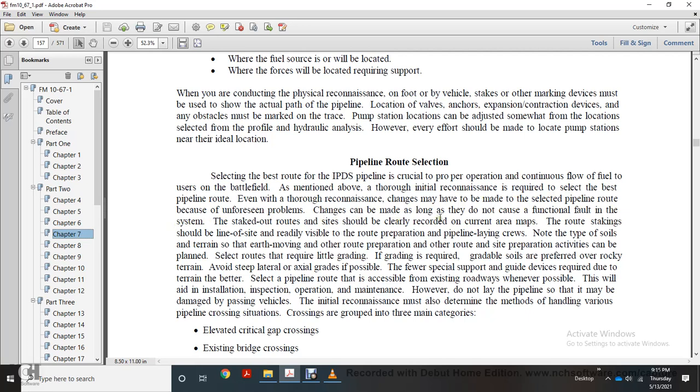Staked out route sites shall be cleared and recorded on current area maps. Note the type of soil and terrain. Select routes with required grading; gradable soil is preferred over rocky terrain. Avoid steep grades and select pipeline routes with accessible existing roadways whenever possible. This will aid installation, inspection, operation, and maintenance. Do not lay the pipeline so that it may be damaged by passing vehicles.